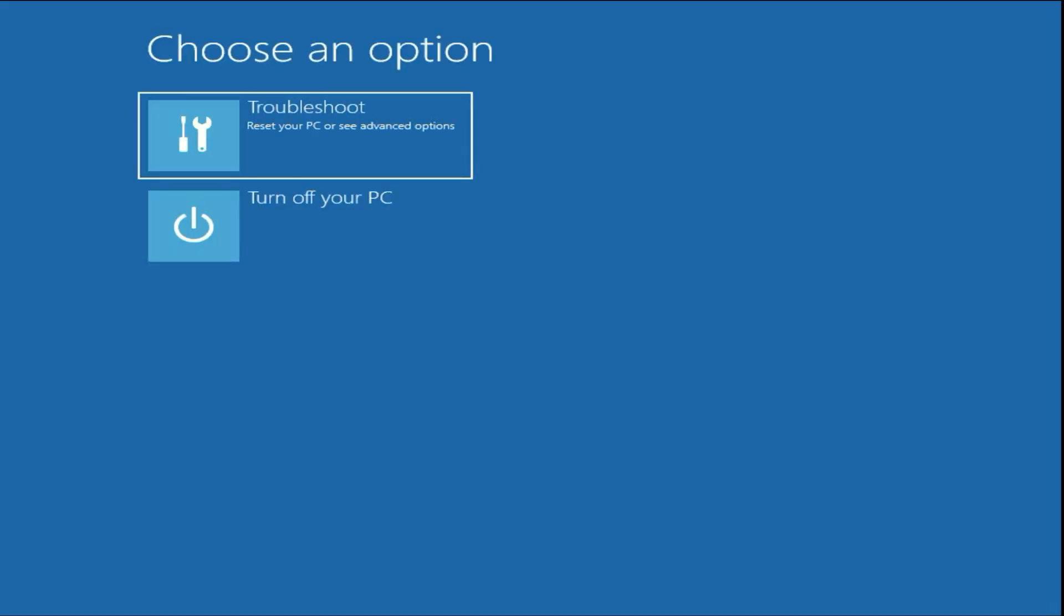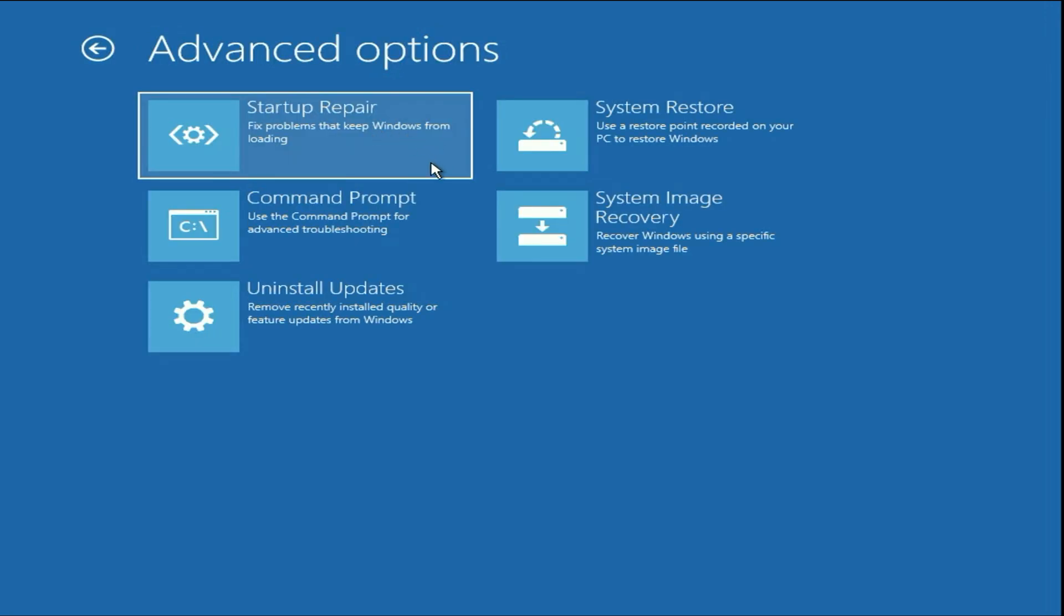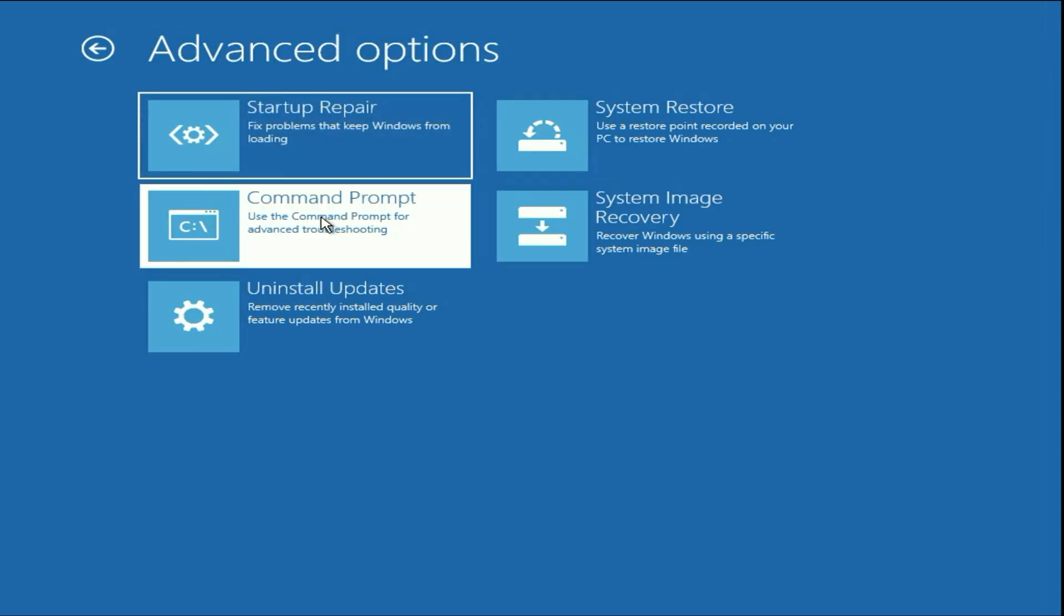This will open the advanced option. Now click on troubleshoot, then click on this option command prompt.